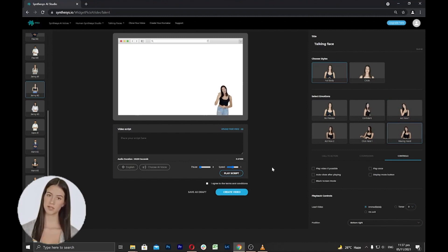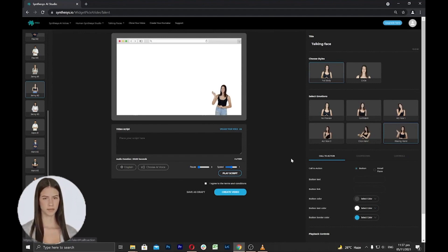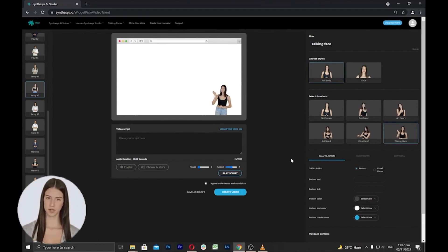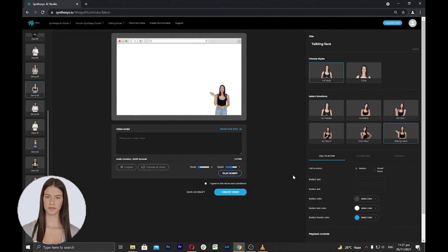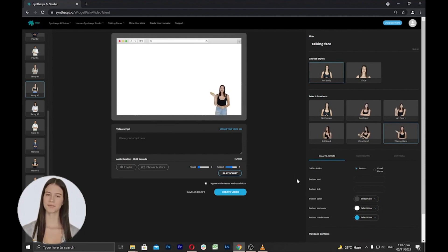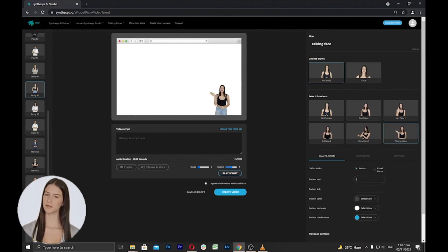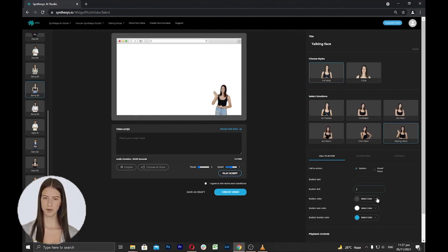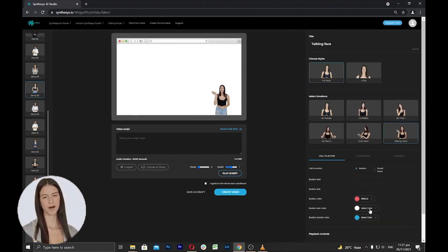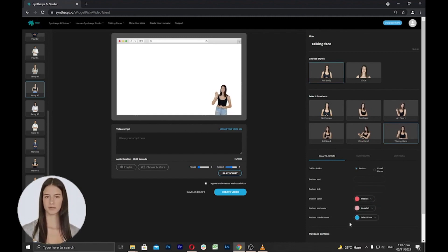Next is the call to action. This is where the talking face can help you boost your sales, as this is intended for the marketing term to add any design to prompt an immediate response or encourage an immediate sale. This will induce your viewer, reader, or listener to perform a specific act, typically taking the form of an instruction or directive using a button. Here you can add text to your button, add the link for the button, change button color, and change button text color.